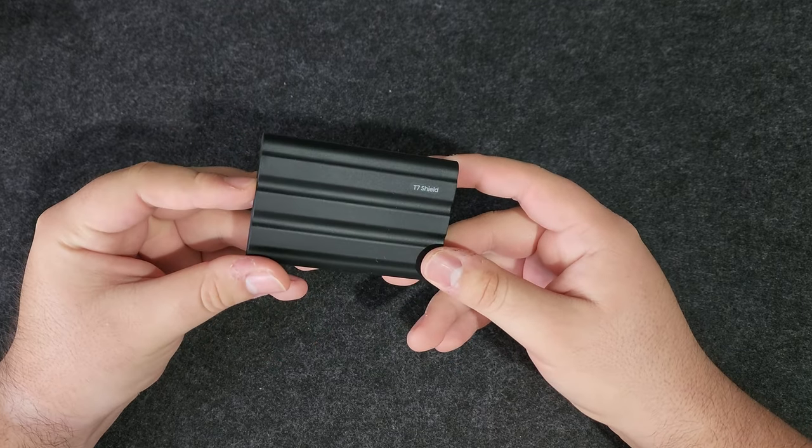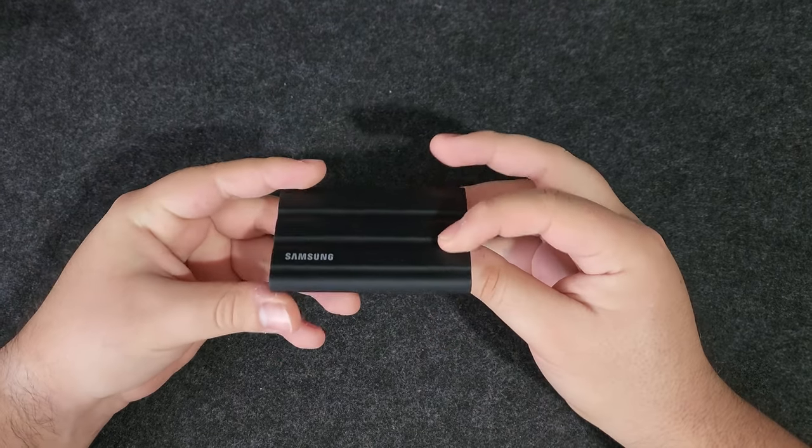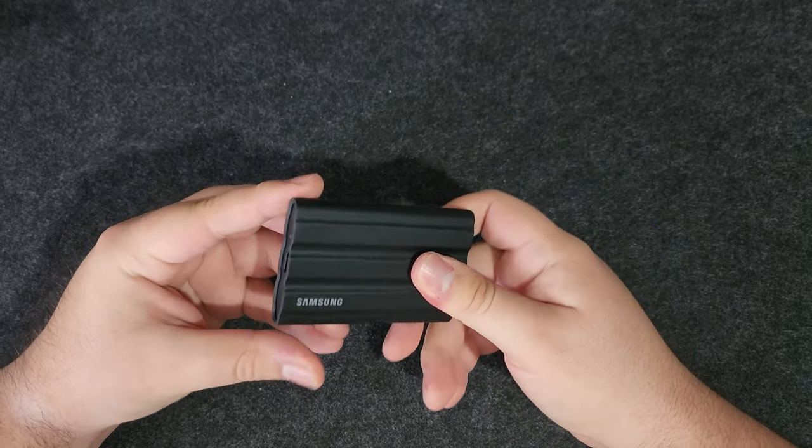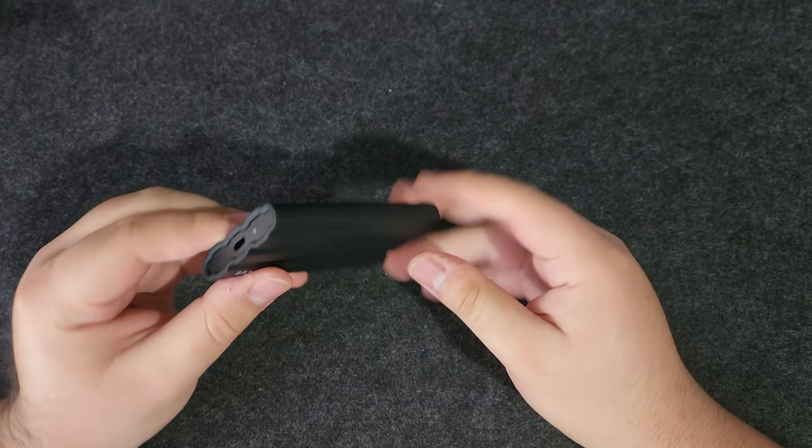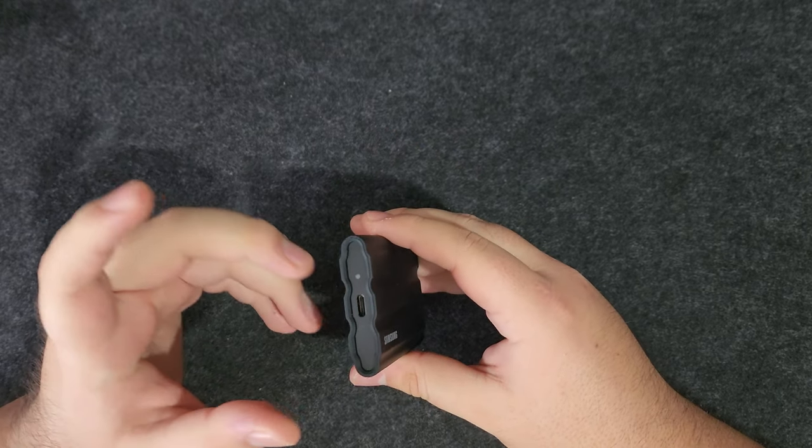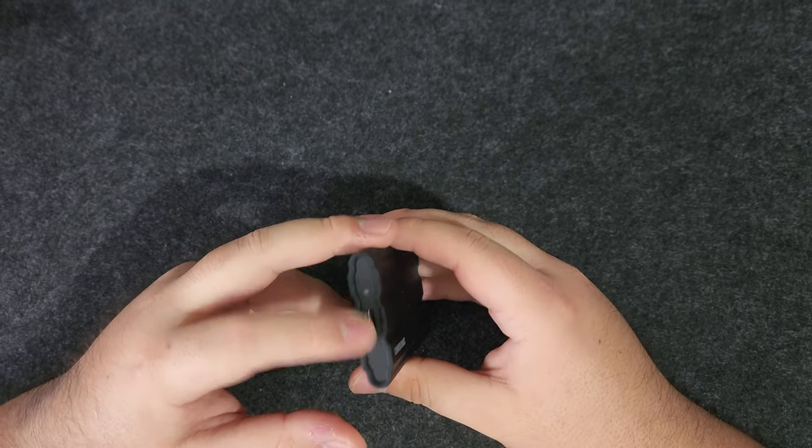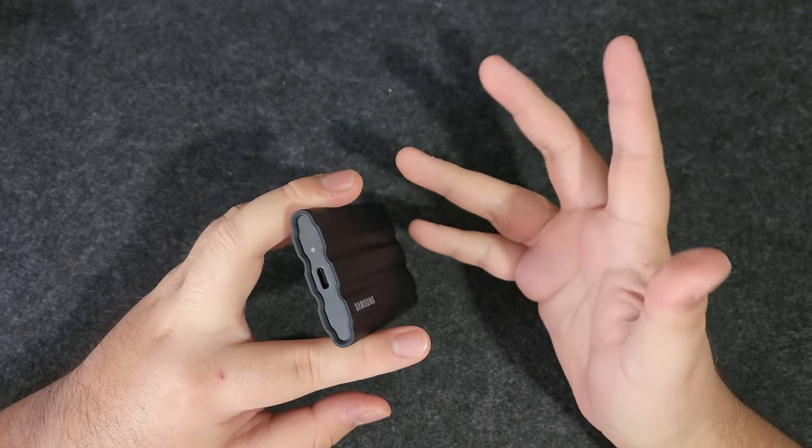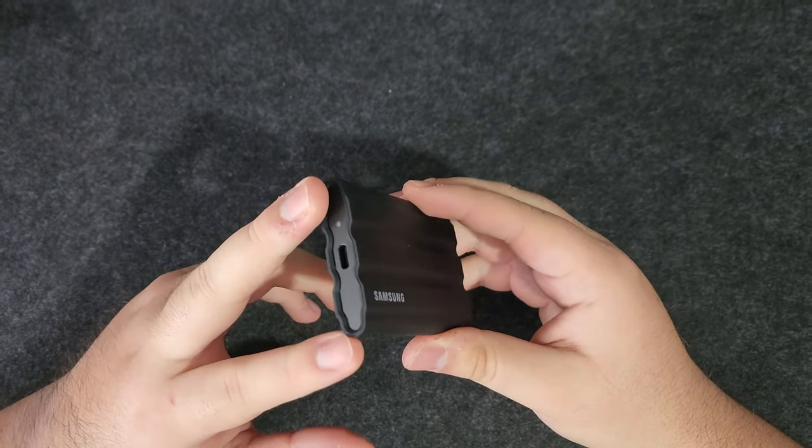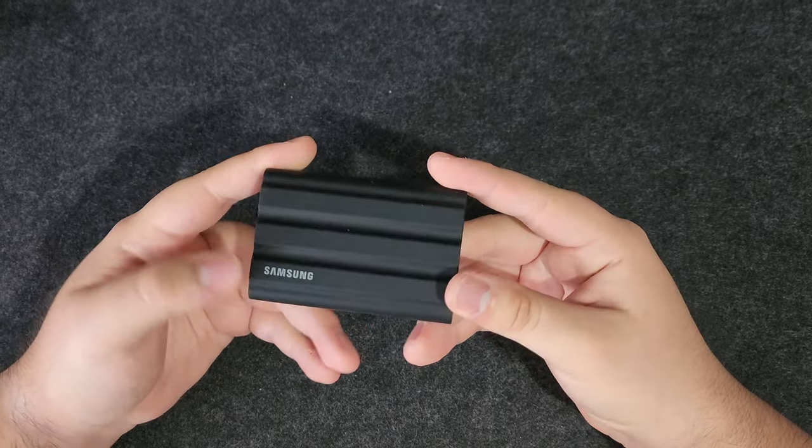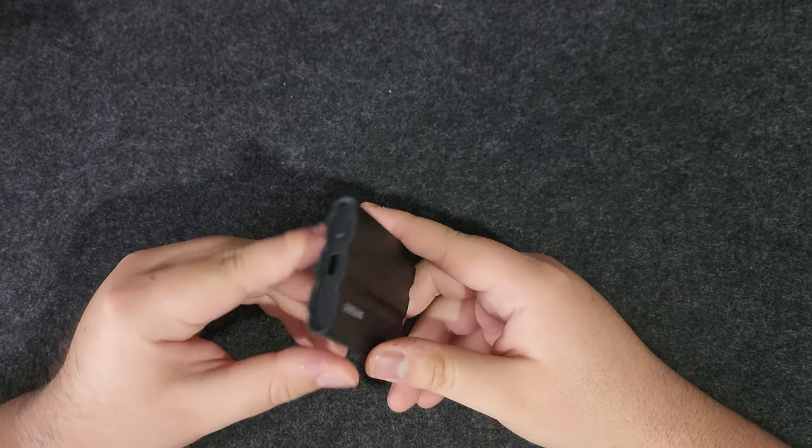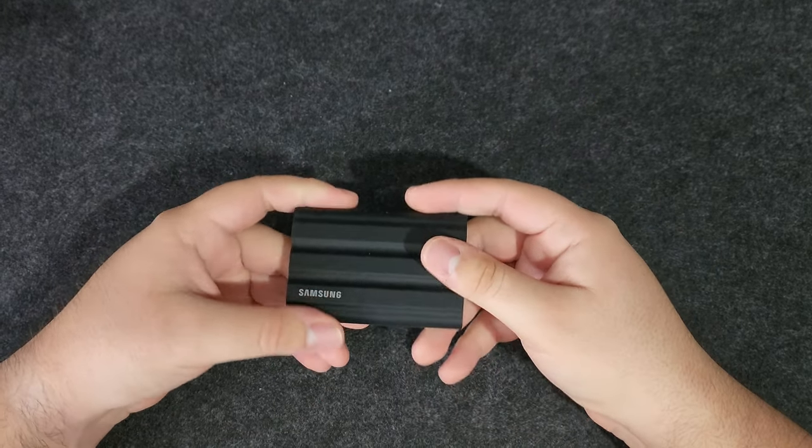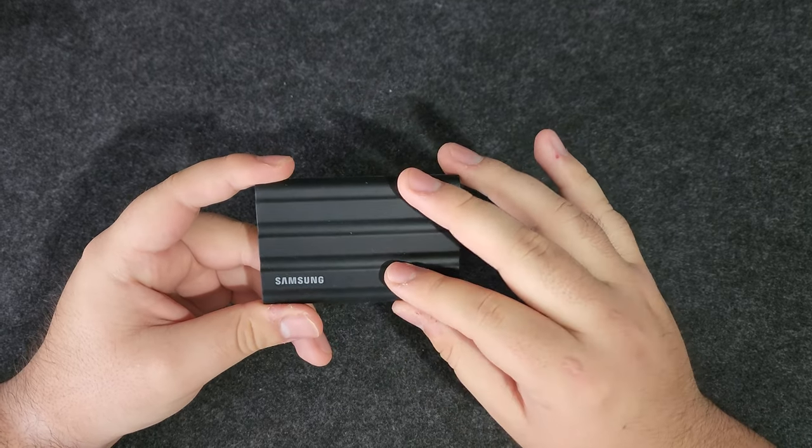It is more of a rugged style. It has a rubbery finish on the outside which makes it feel somewhat protected. You can buy the T7 Touch or the T7 normal, and those do not have this rubber exterior which makes them a lot slimmer, but I am afraid they would get scratched and look pretty bad.